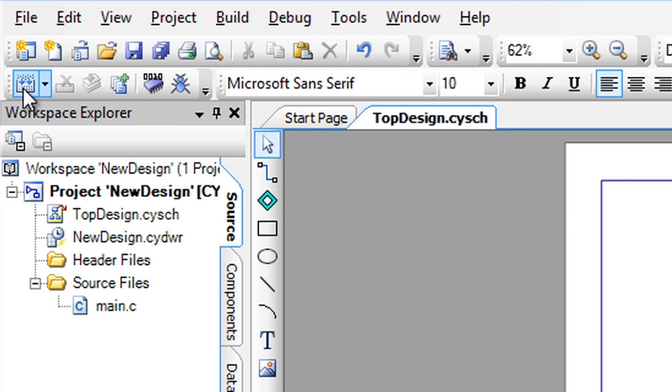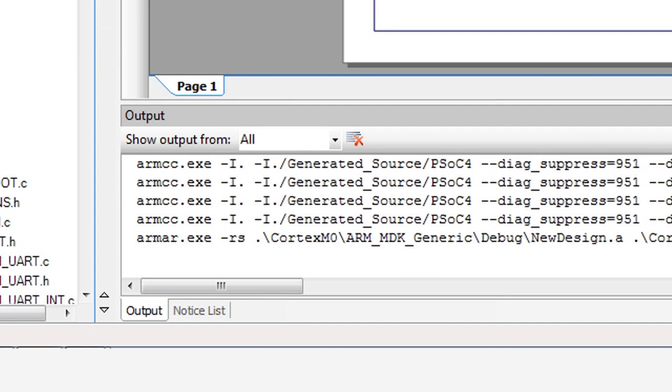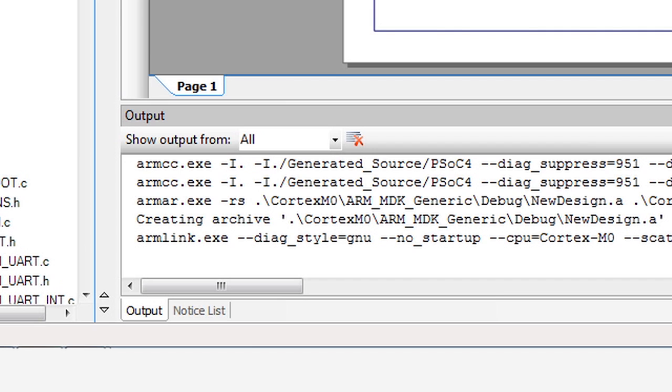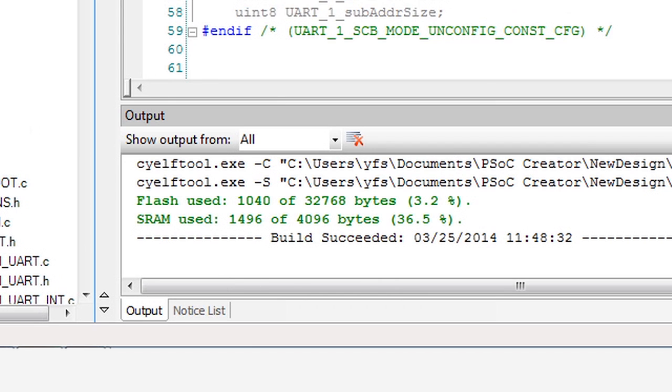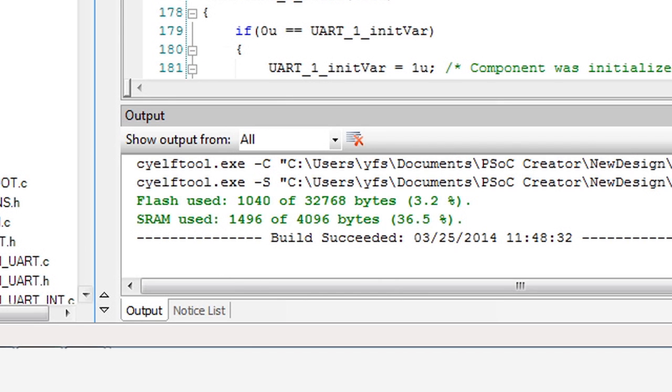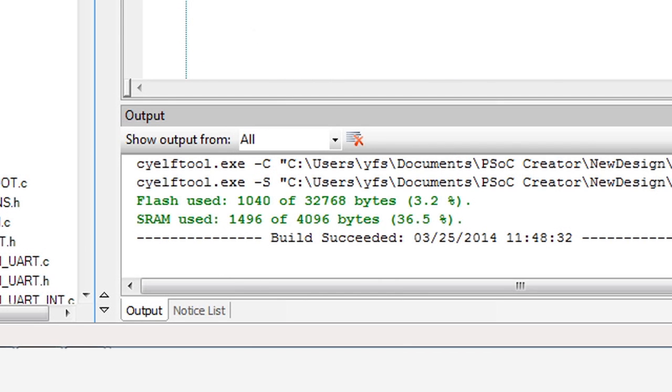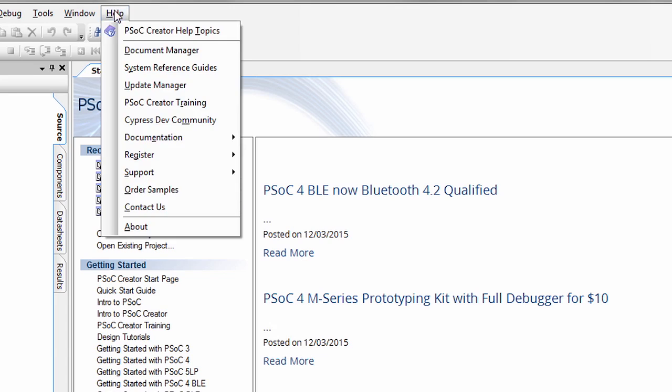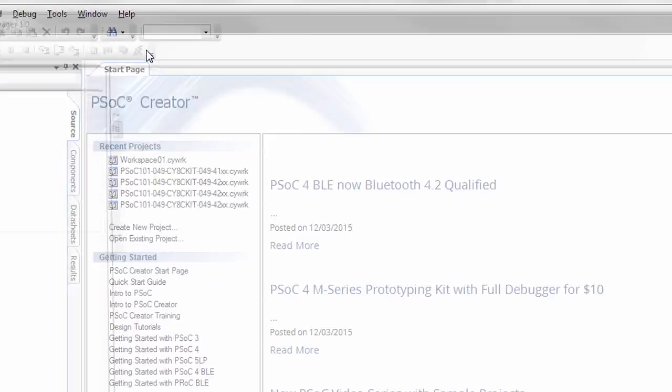After you've built your project, you will have a results file with all of the resource utilization information. Finally, PSoC Creator makes finding documentation easy with the Document Manager. Great documentation is a passion of mine.